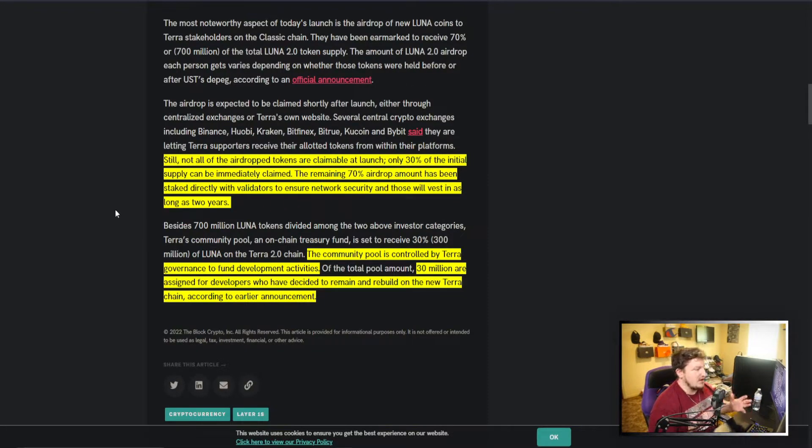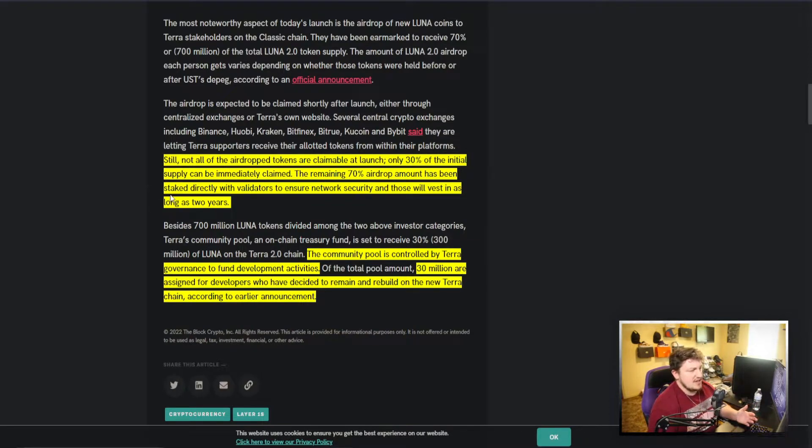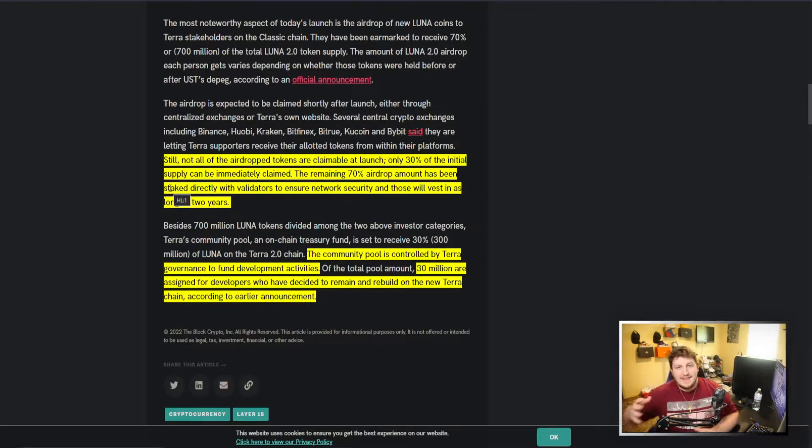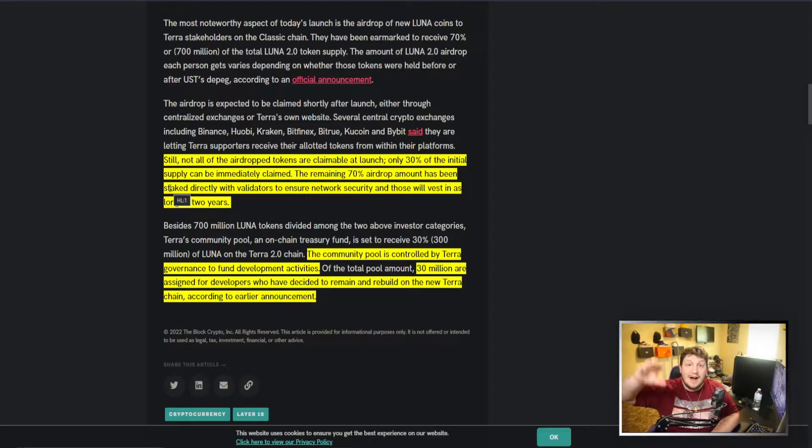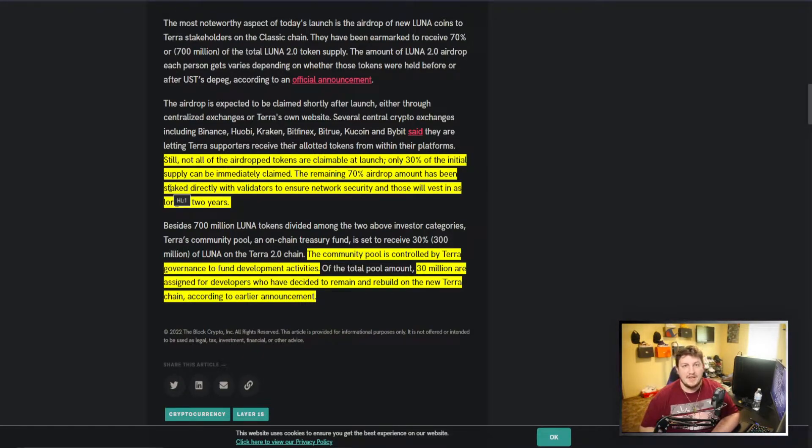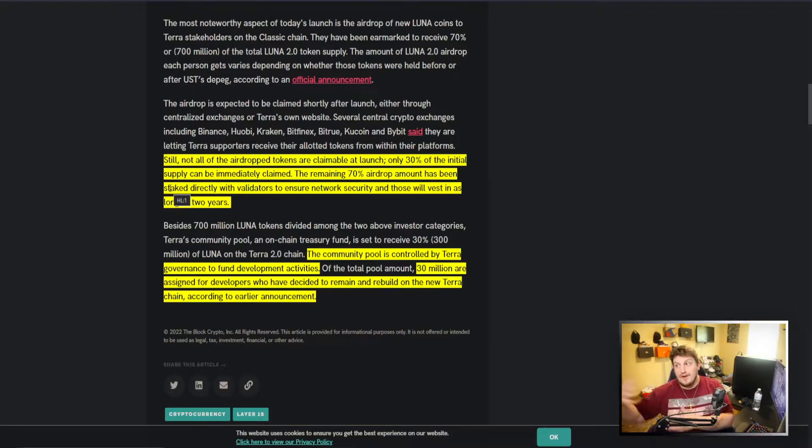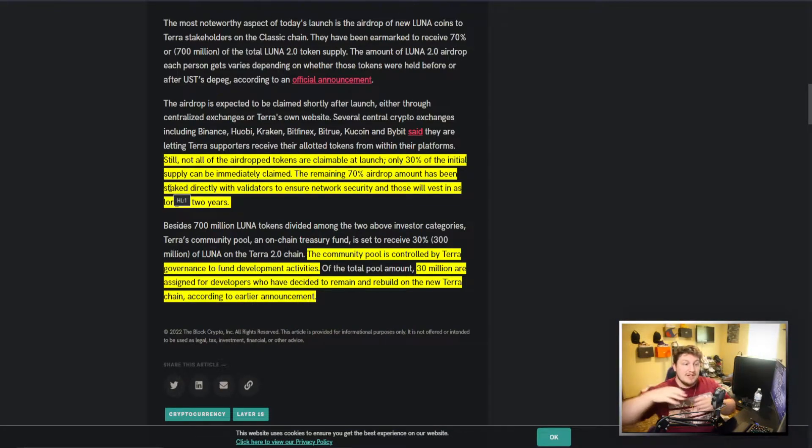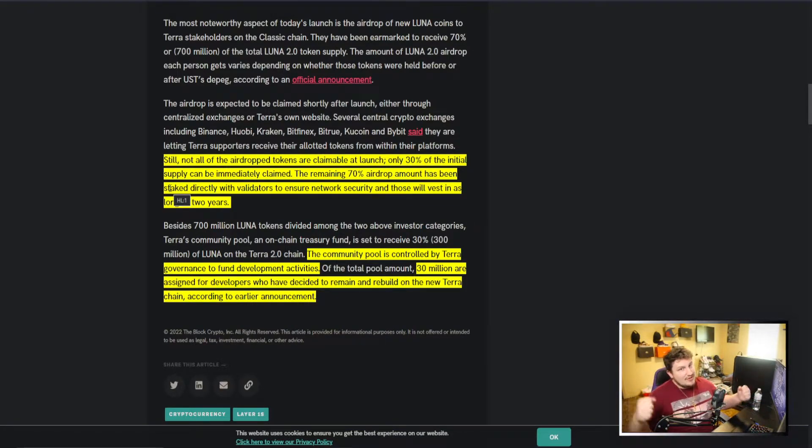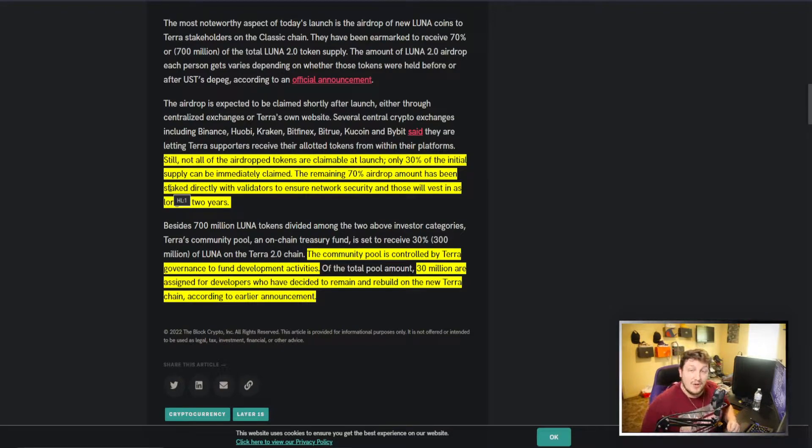For as long as two years, it's a way I guess to keep the validators on the network so they can continue running the blockchain and kind of give them that thing to provide value for the blockchain. Because in two years they're going to get their Luna and they're going to want it to be worth some sort of money.